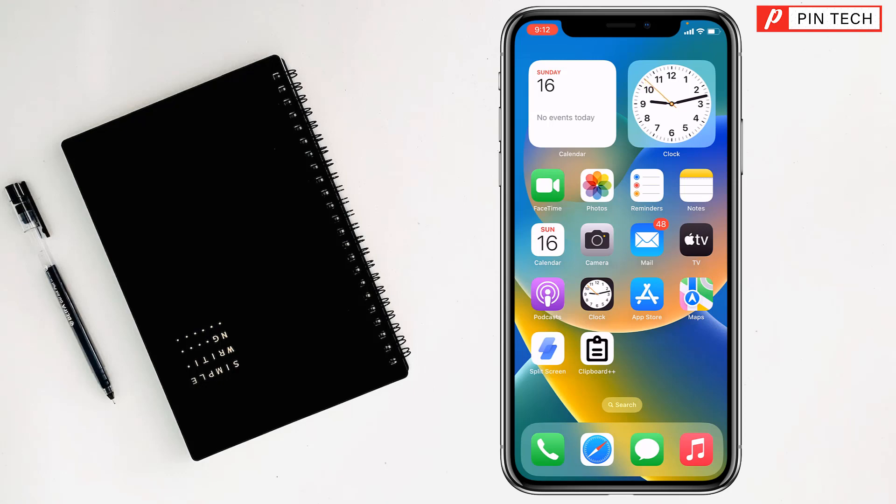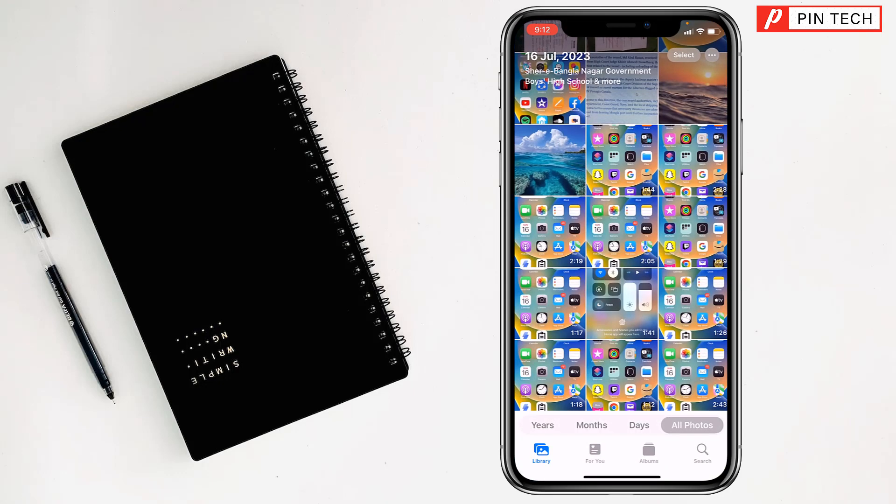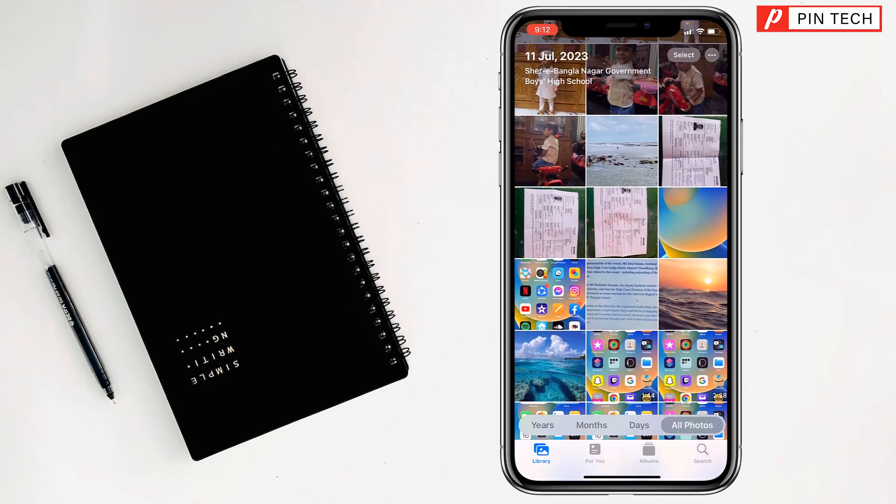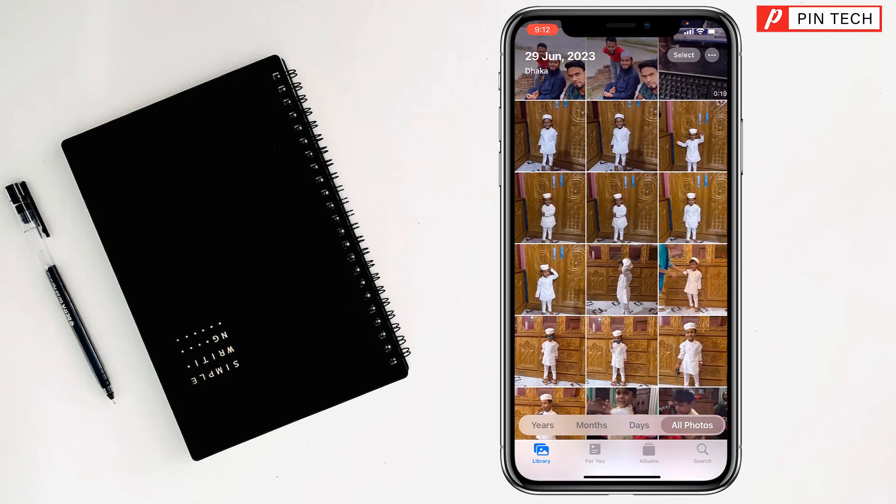Friends, to edit video on iPhone, first you have to go on Photos, then you have to select your video, which one you want to edit.